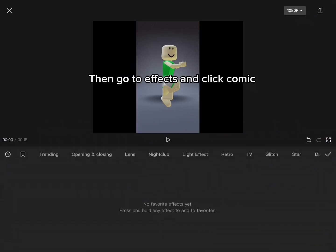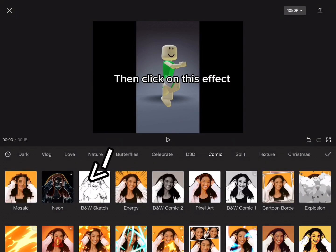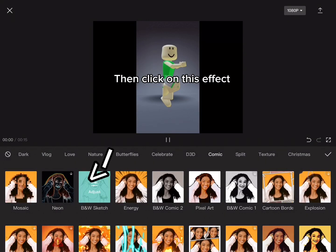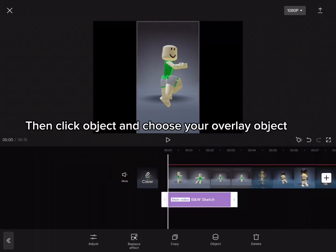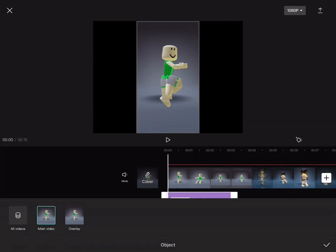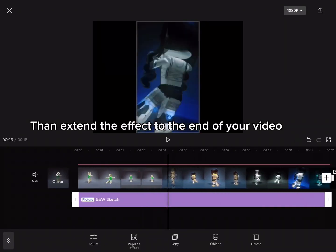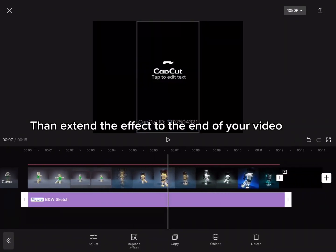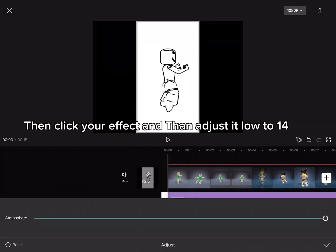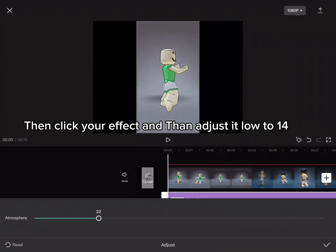Then go to Effects and click Comic. Then click on this effect. Then click Object and choose your overlay object, then extend the effect to the end of your video. Then click your effect and adjust it low to 14.